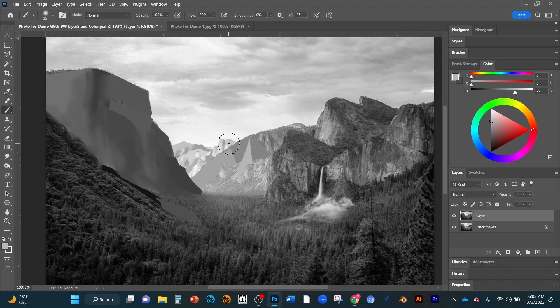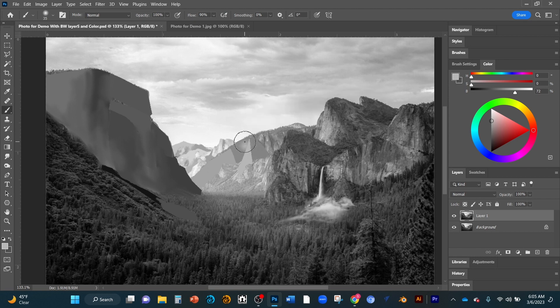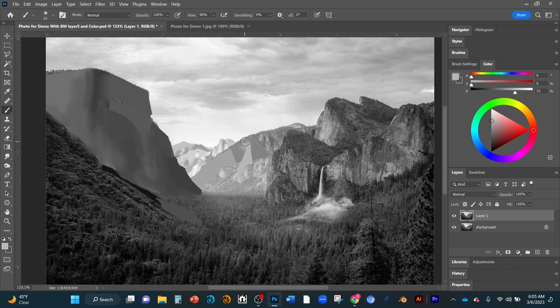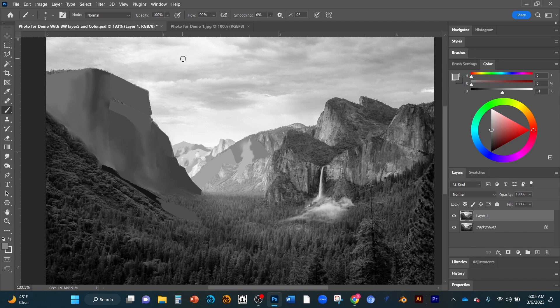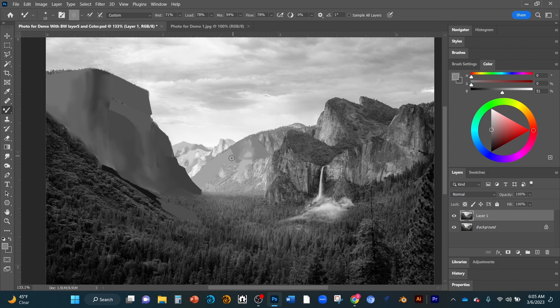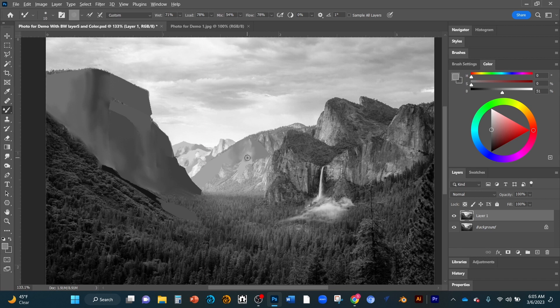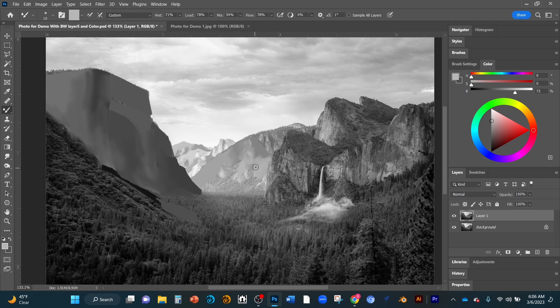Then you can go to B and use the bracket keys to minimize or increase the brush size. You can use the mixer brush and the bracket keys to increase and decrease the size, so you don't have to go all the way. The bracket key is really helpful.